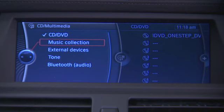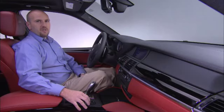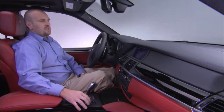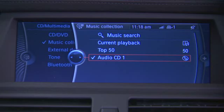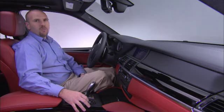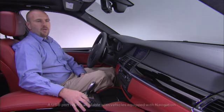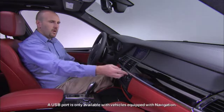Music Collection is the hard drive located inside your vehicle. Clicking Music Collection will display all the CDs and music files you've transferred to the hard drive. To transfer music to the hard drive, you can do so from a CD or from the USB located in the glove box.